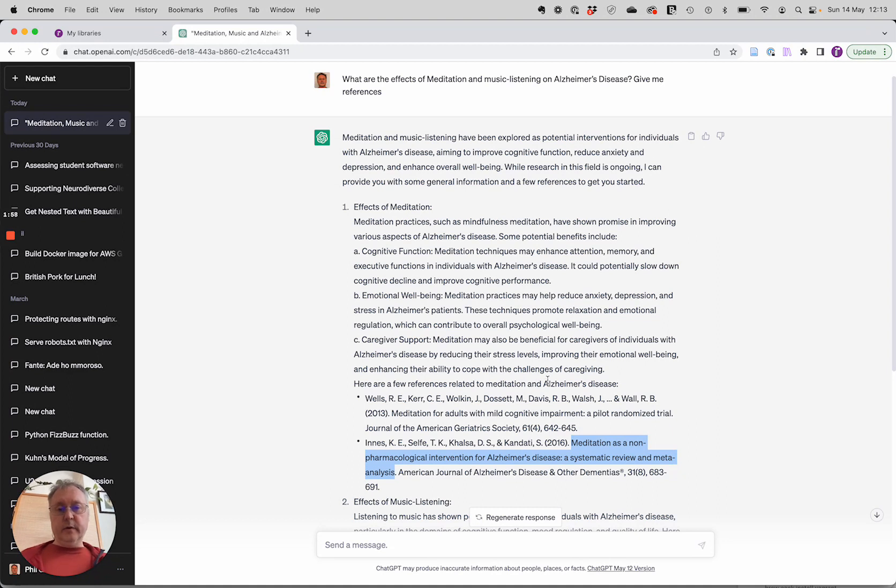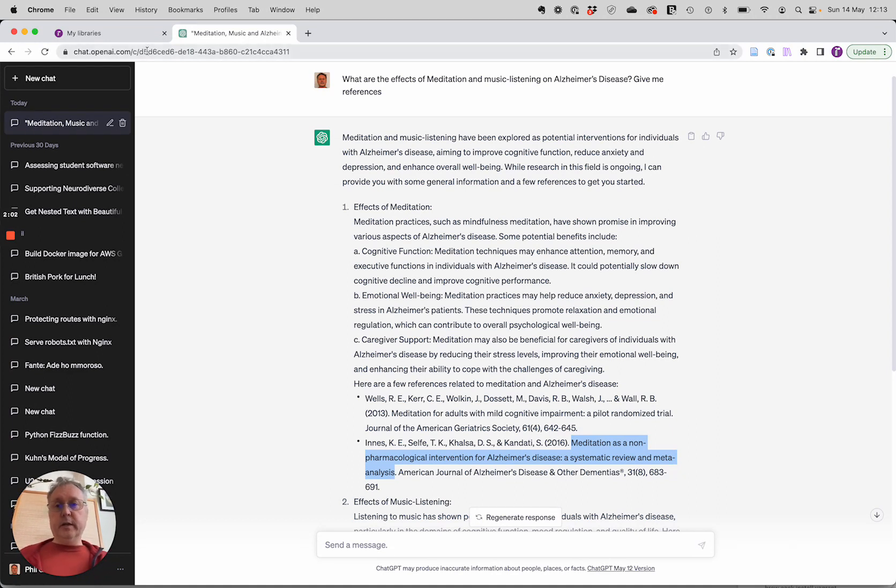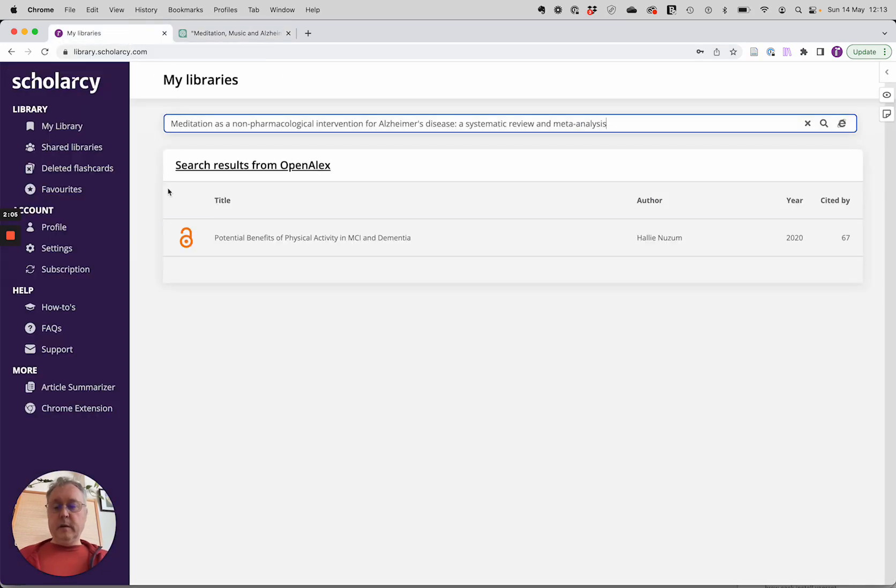So take care when you're looking at the output of ChatGPT. But do know that you do have a way of verifying this information now by using Scholacy to do it. Hope you found this useful. See you soon.